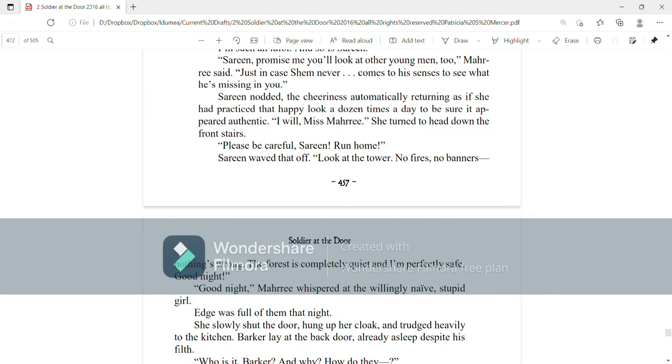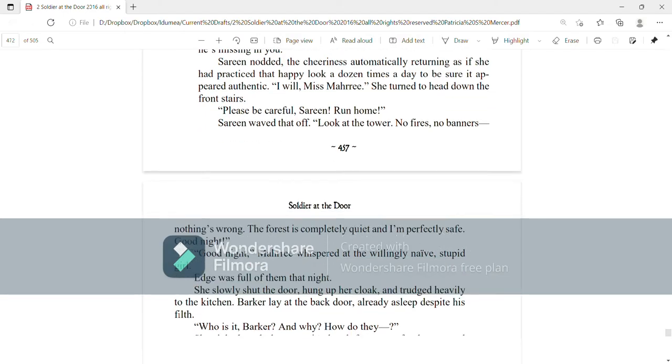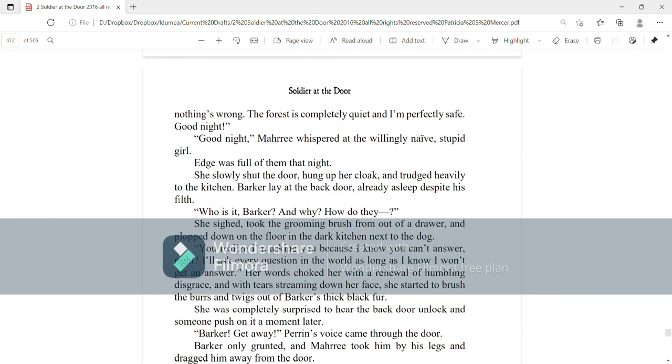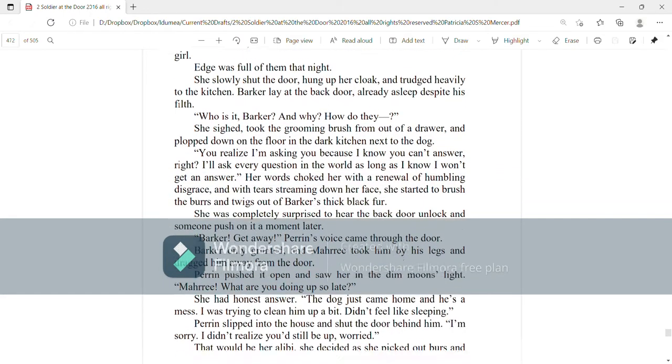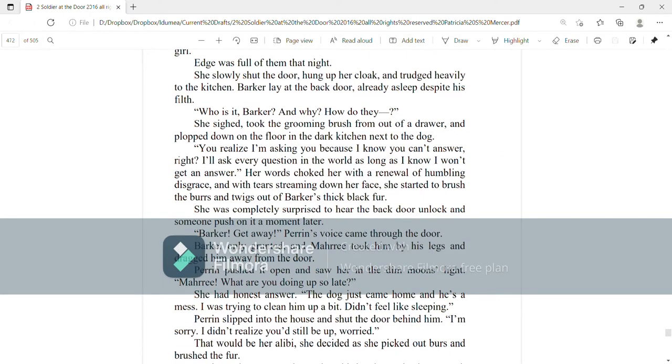Please be careful, Serene. Run home. Serene waved that off. Look at the towers. No fires, no banners, nothing's wrong. The forest is completely quiet and I'm perfectly safe. Good night. Good night, Mari whispered at the willfully naive, stupid girl. Edge was full of them that night. She slowly shut the door, hung up her cloak and trudged heavily to the kitchen. Barker lay at the back door already asleep despite his filth.